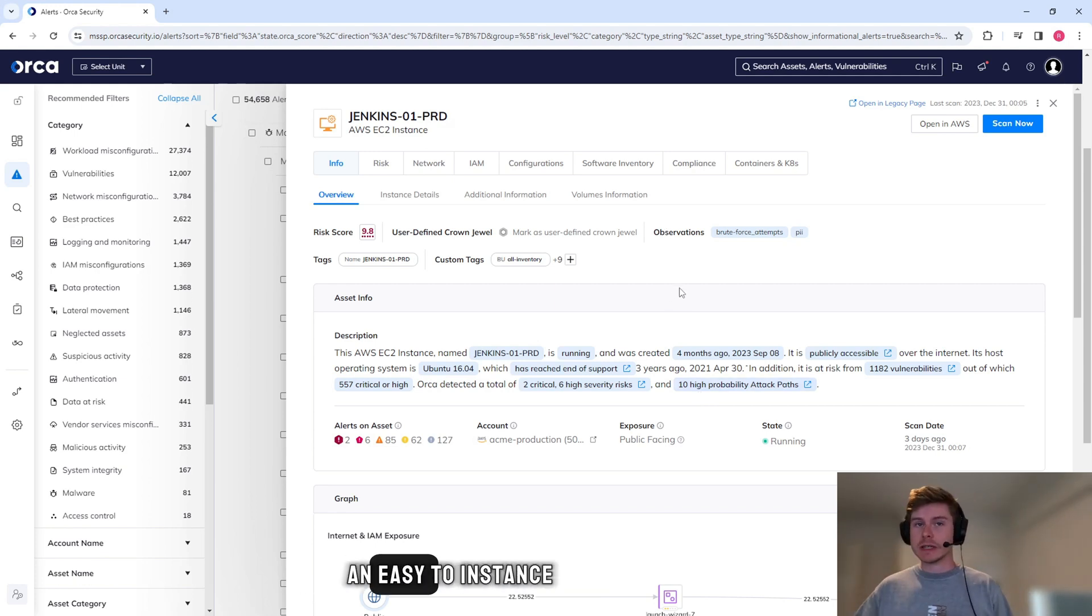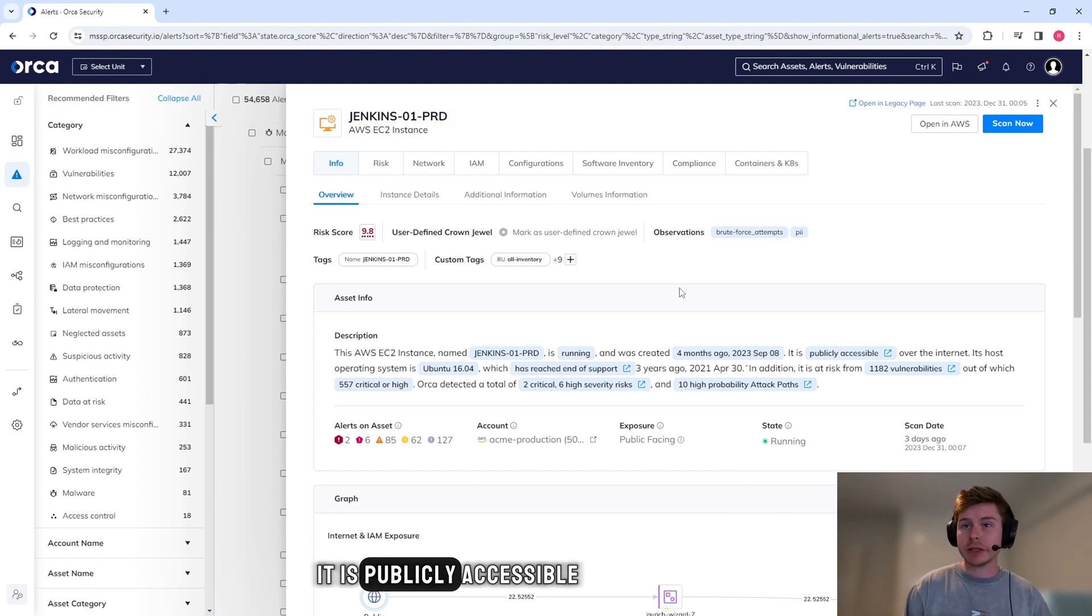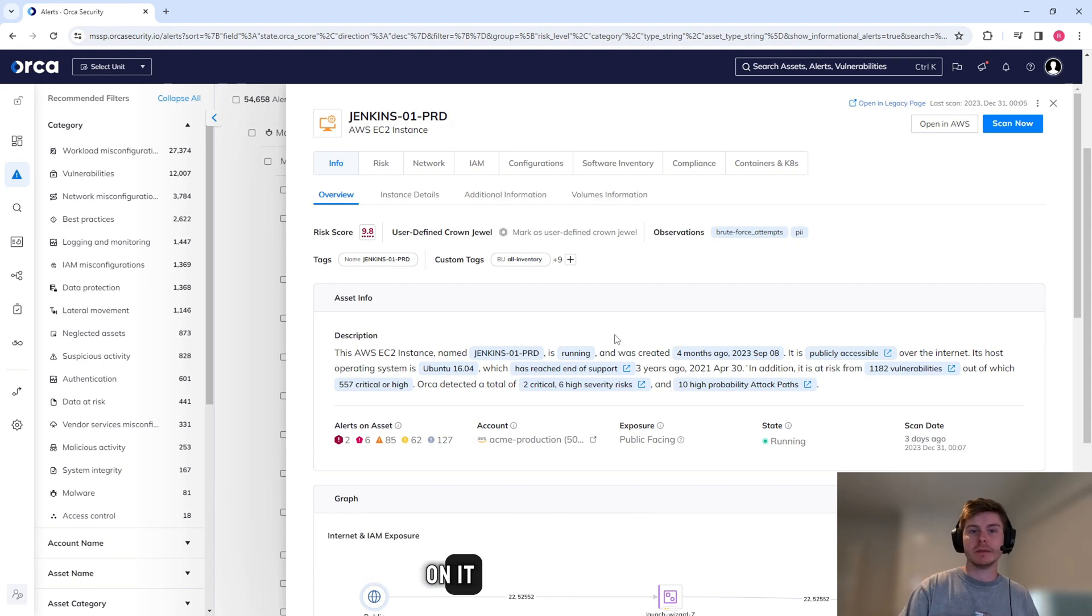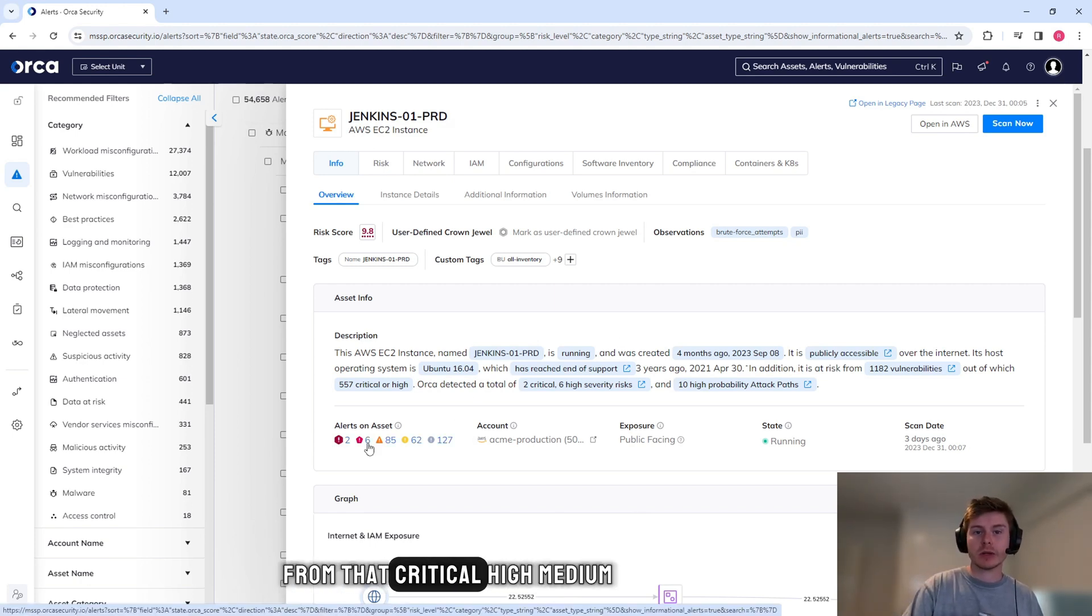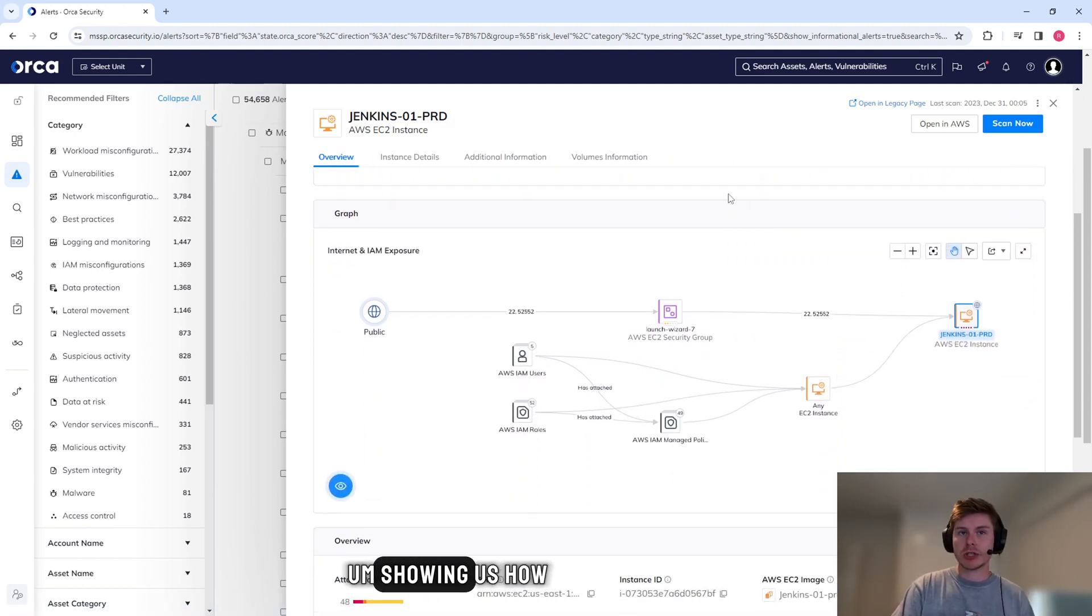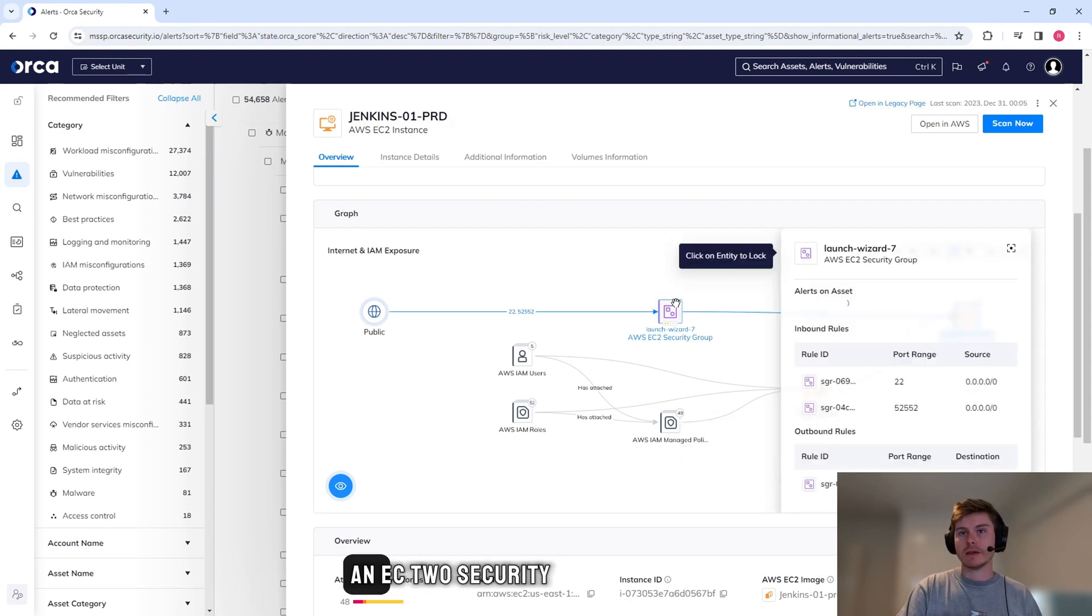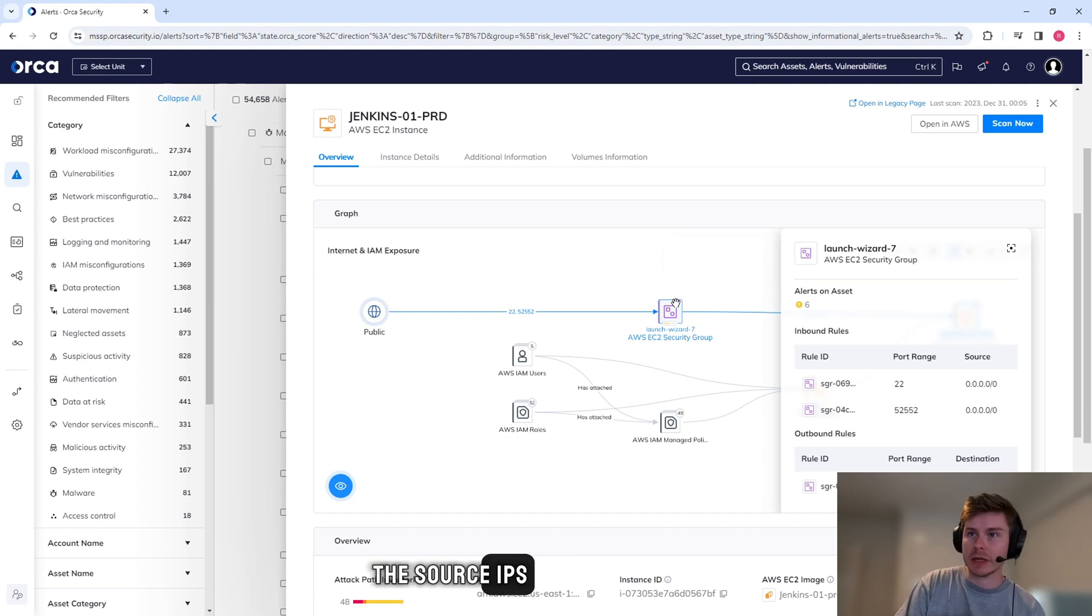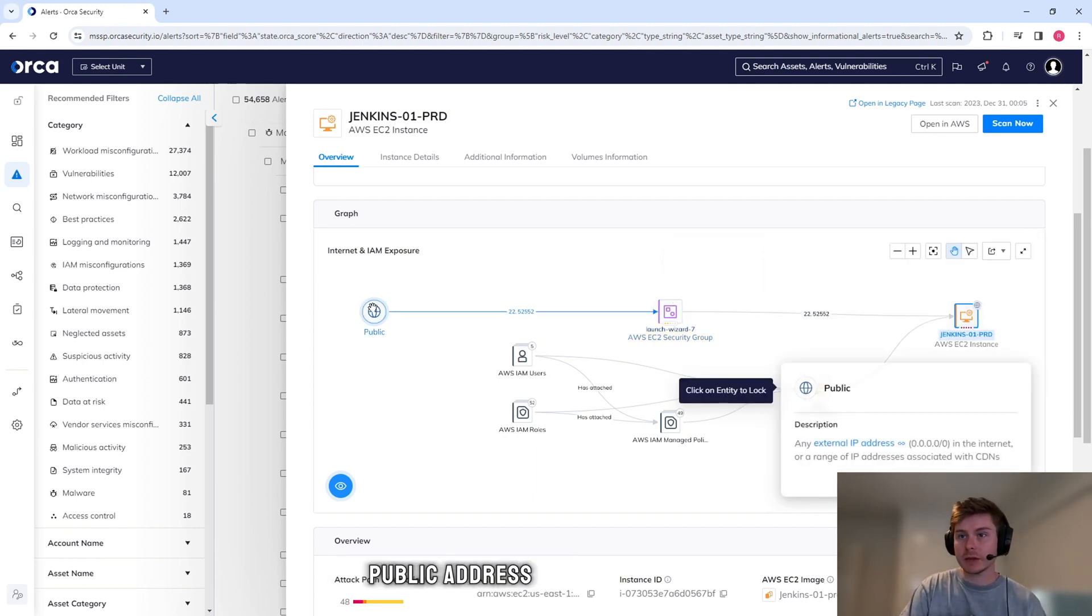We get some cool information. So it says it's an EC2 instance, gives us its name, tells us it's running. It is publicly accessible and it has quite a lot of vulnerabilities on it. These vulnerabilities are broken down once again from that critical, high, medium. And we can even get a graph showing us how it's connected to things. We have an EC2 security group here that we can see the port ranges and the source IPs and destination IPs.